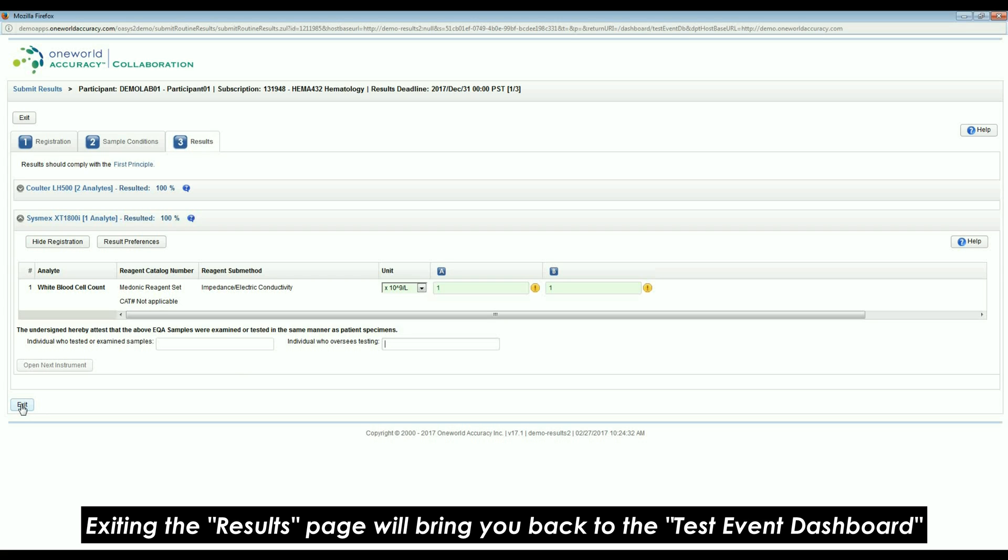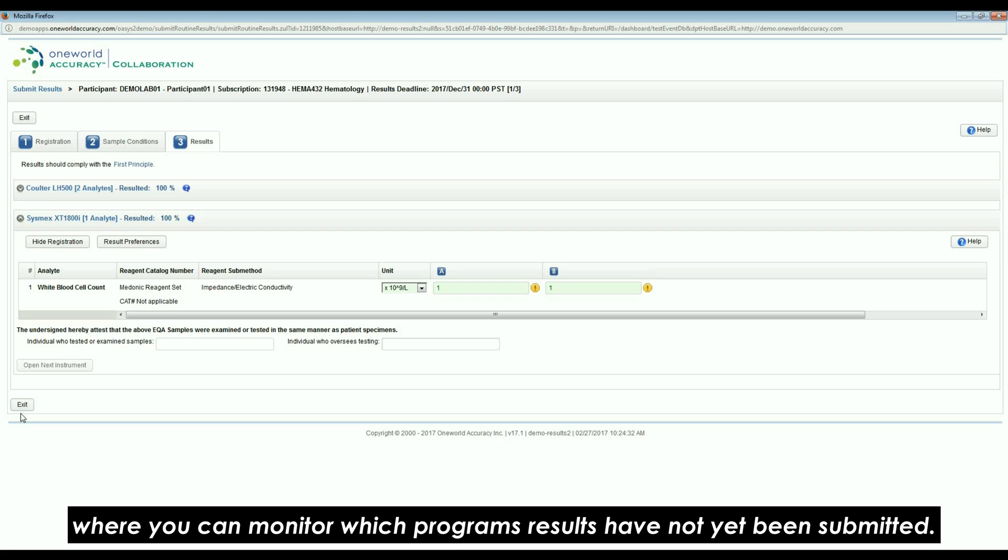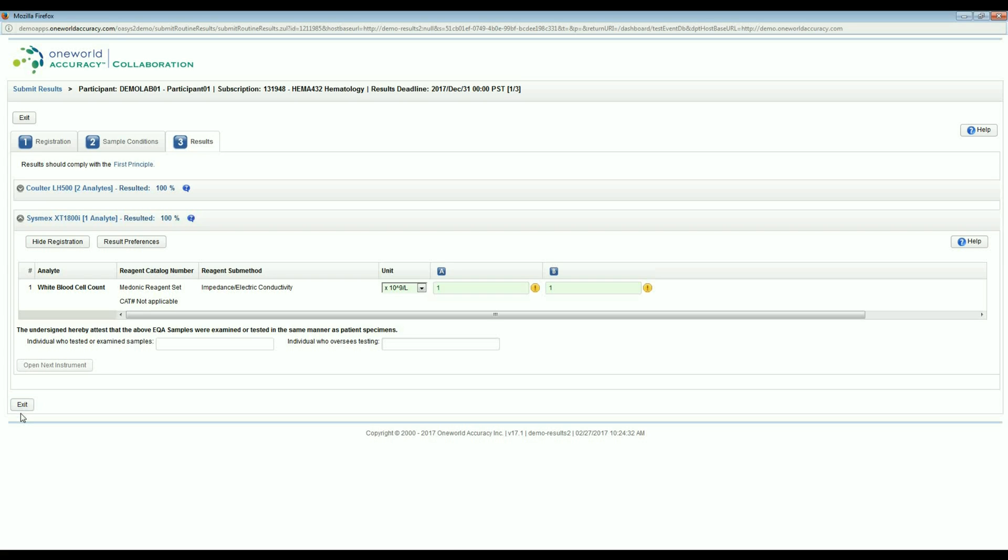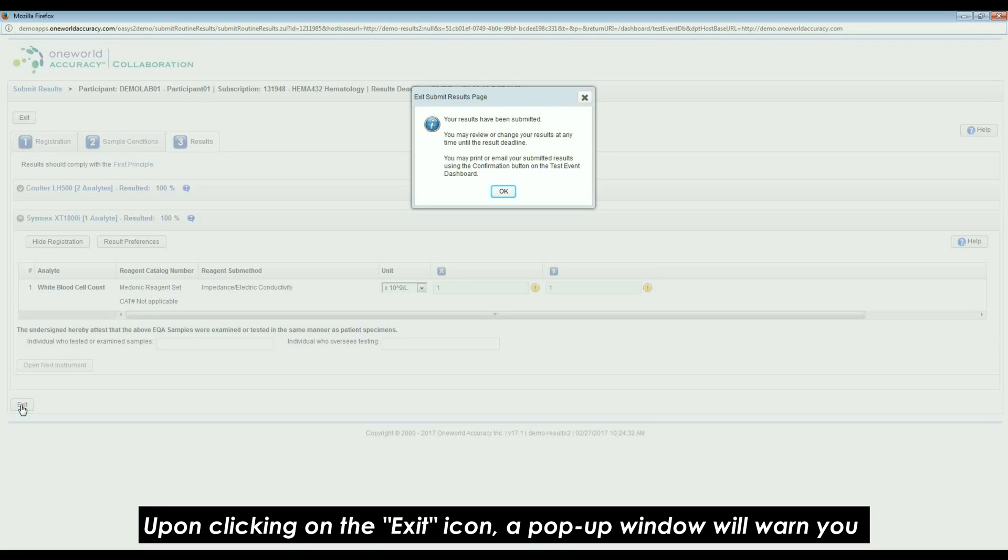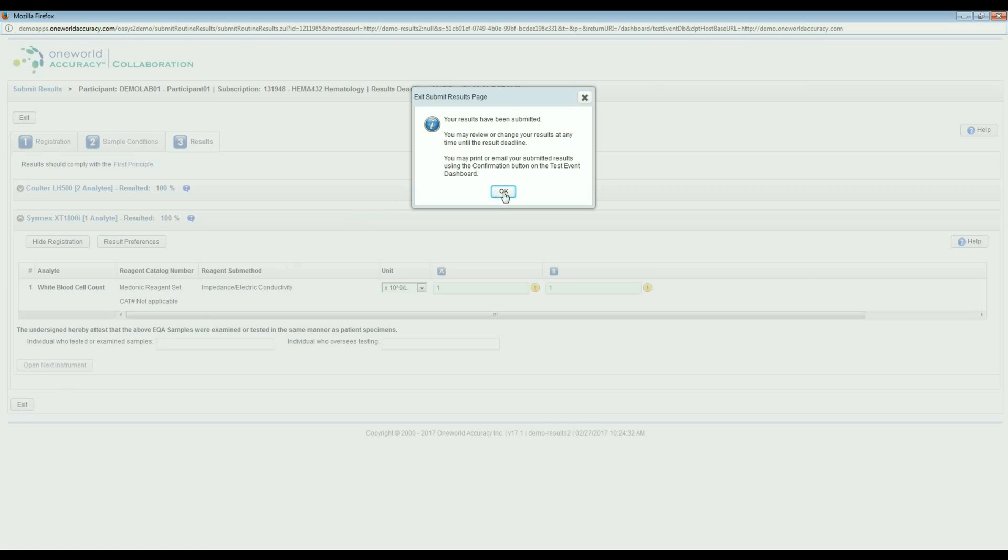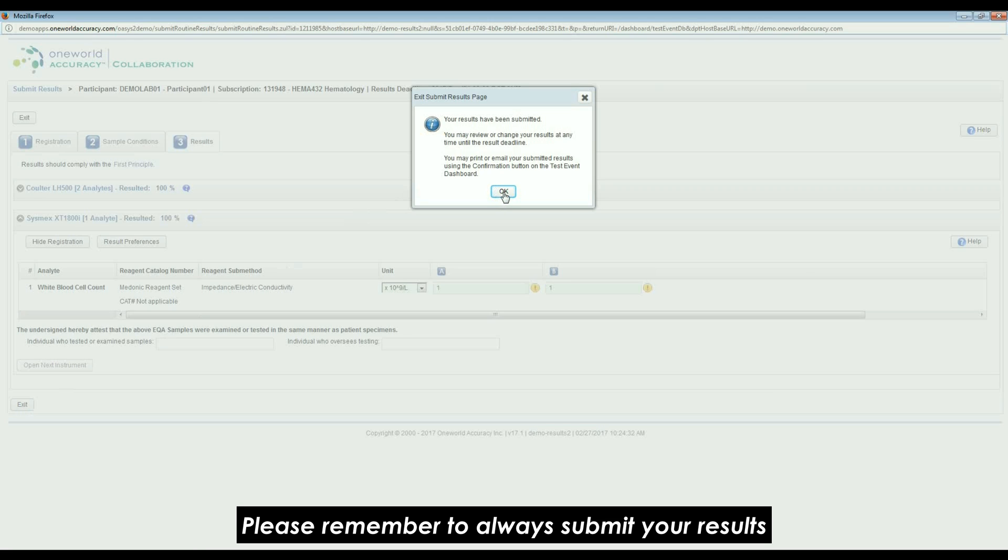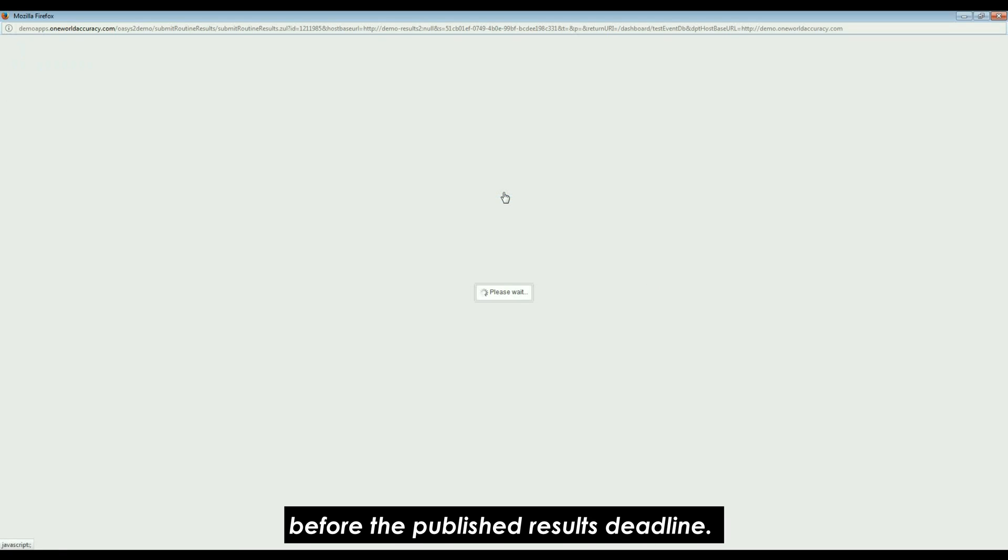Exiting the results page will bring you back to the test event dashboard, where you can monitor which program results have not yet been submitted. Upon clicking on the exit icon, a pop-up window will warn you if results are still missing for some mandatory analytes. Please remember to always submit your results before the published results deadline.